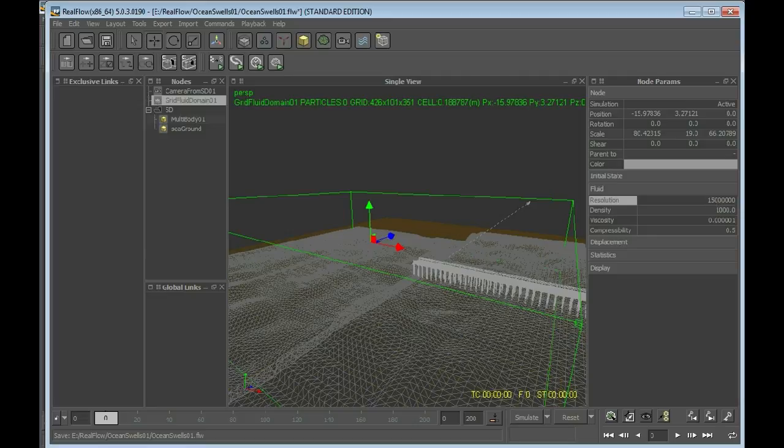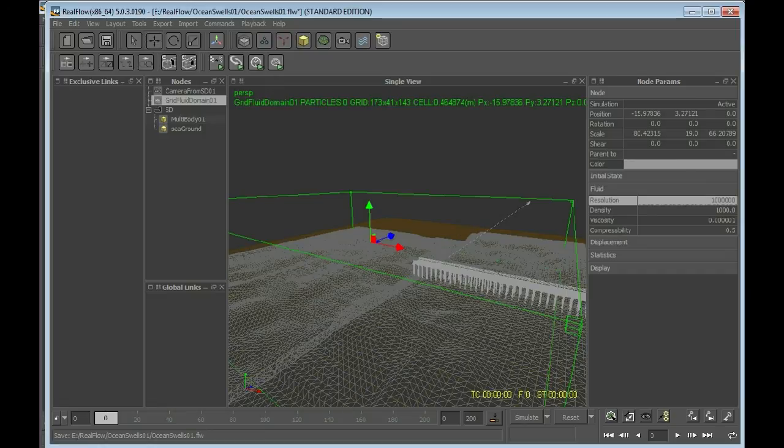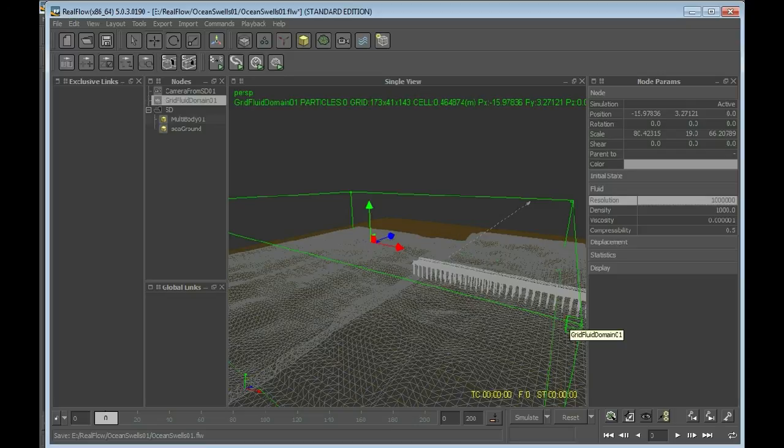So, we're using 1,000,000. And, you see, there is a large difference. But, I think for testing, 1,000,000 is alright. For testing, if you're doing your first simulations, also 100,000 might be sufficient.